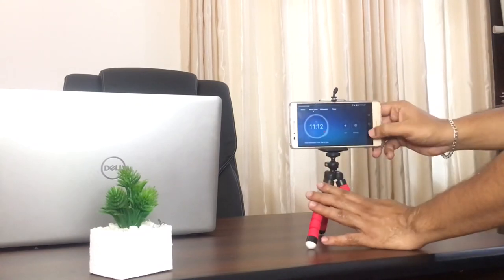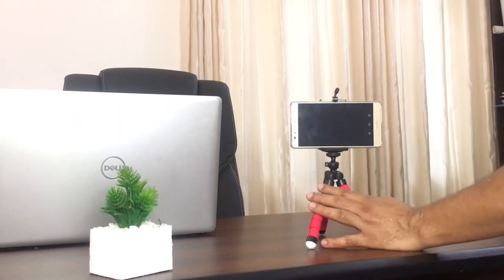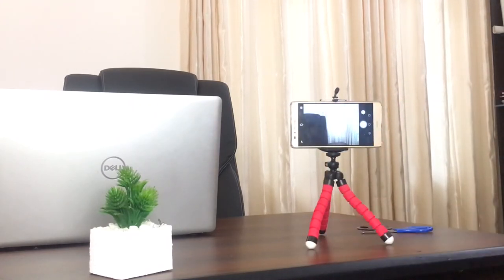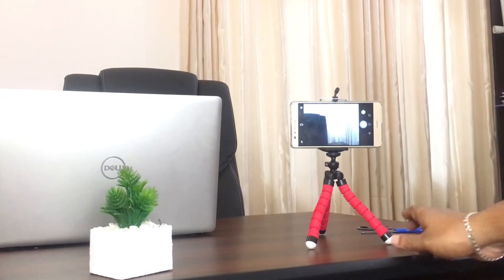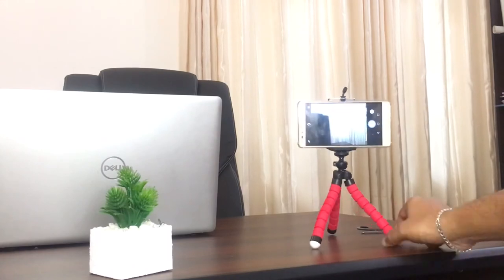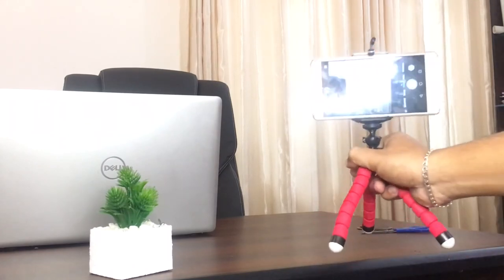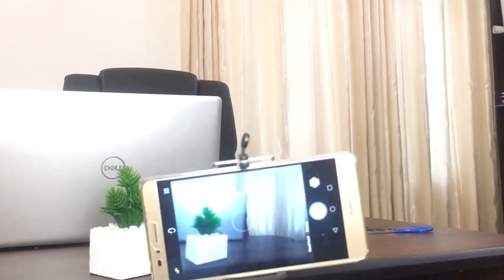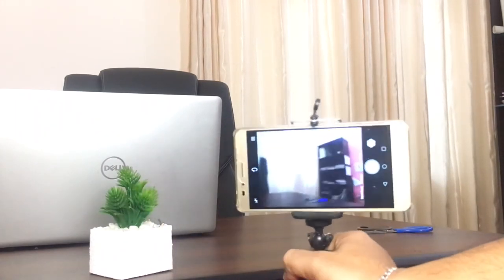However, I don't recommend this if you use a DSLR as this is not strong enough to hold heavy equipment.